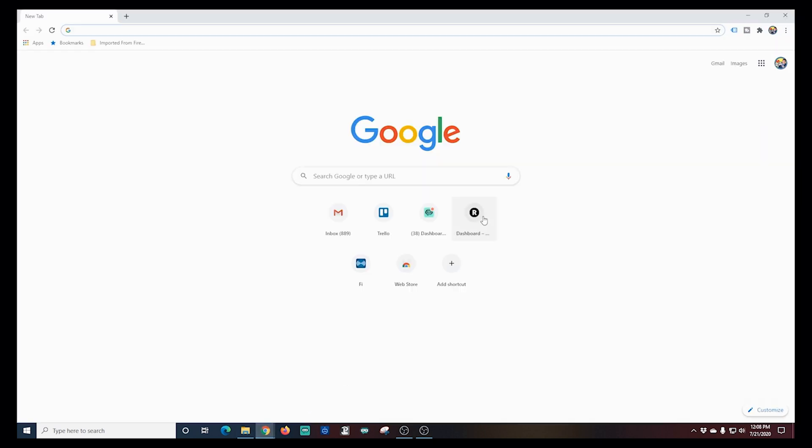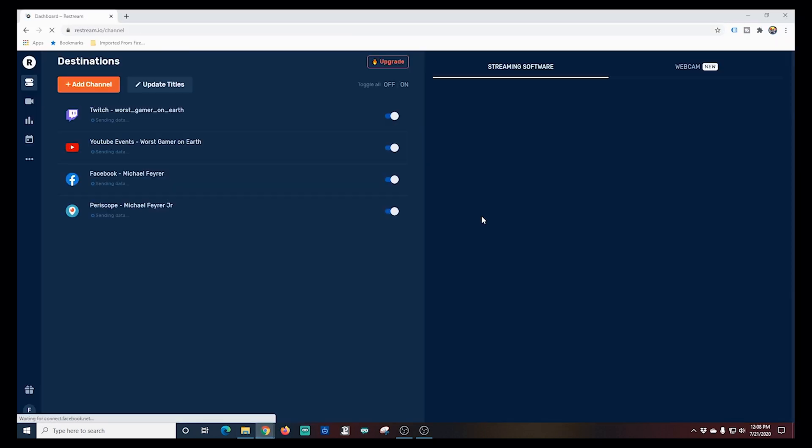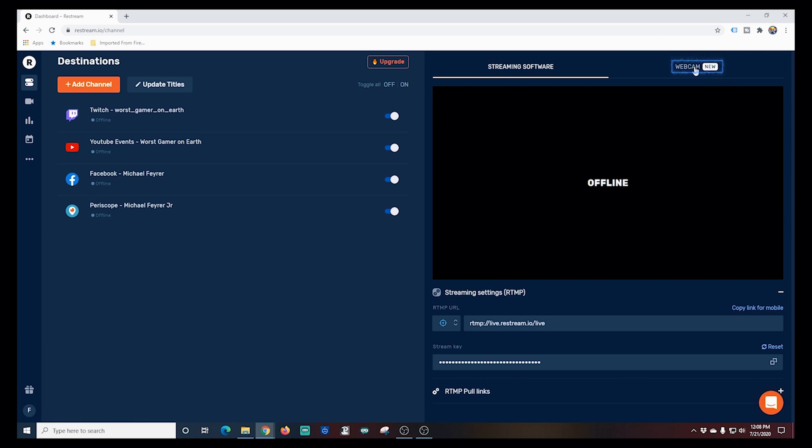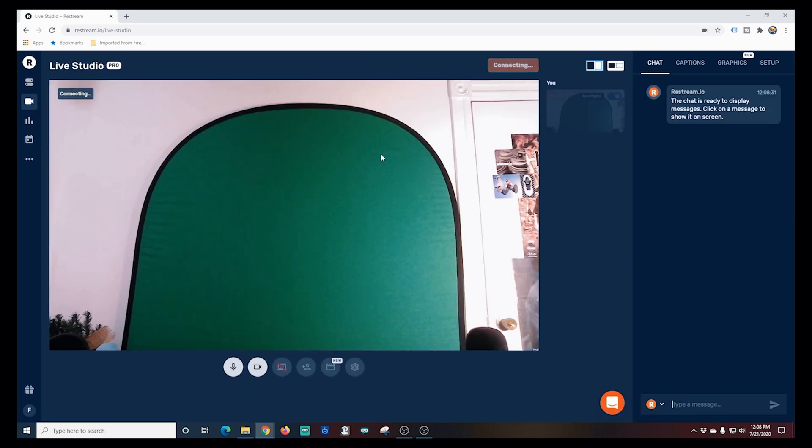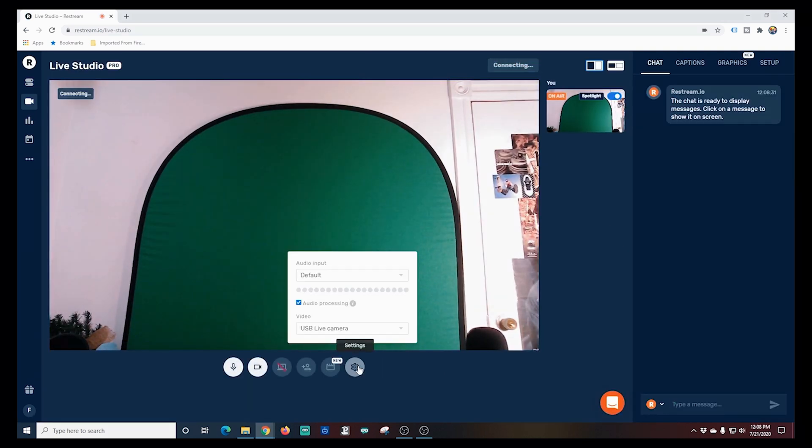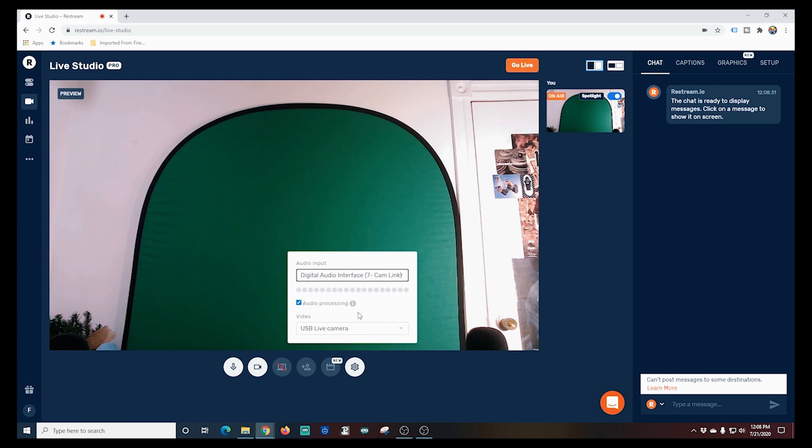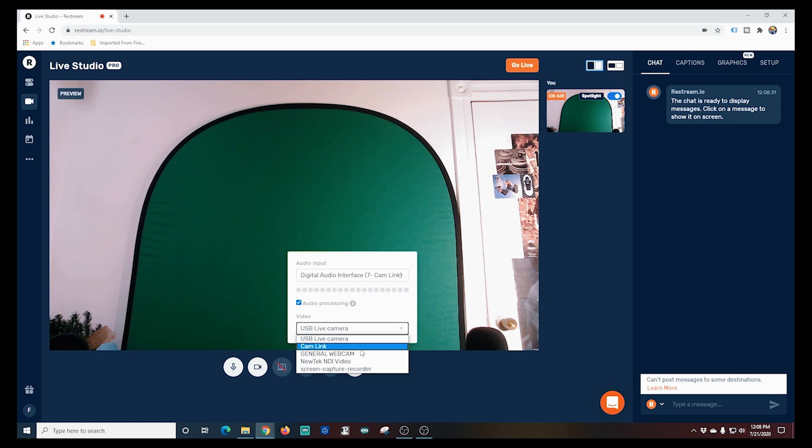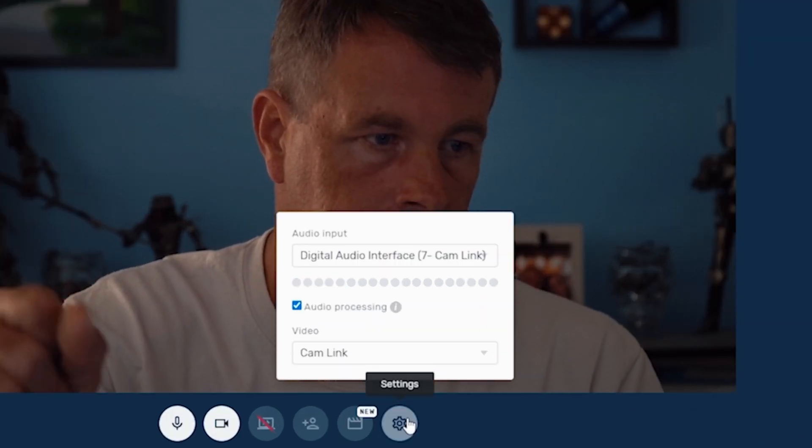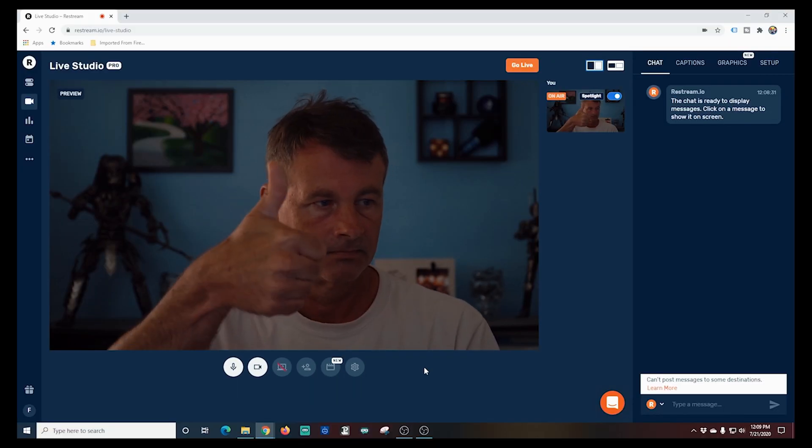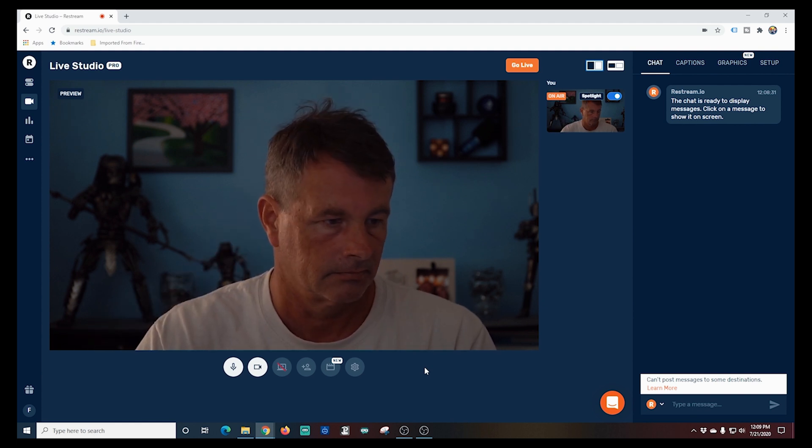Now that we have our audio set up, we need to set up Restream so it's ready to stream. I'm going to open my web browser and go to Restream. Once I'm in there, I'm going to click Webcam in the top right, Enter Live Studio. Then it's going to ask for our camera. I'm going to go to Settings because I want to tell it what camera I want to use. I'm going to select the audio from my DSLR and then I'm going to select my Cam Link, which is my DSLR. You can see my audio works and my picture looks pretty good. So we're in good shape here.